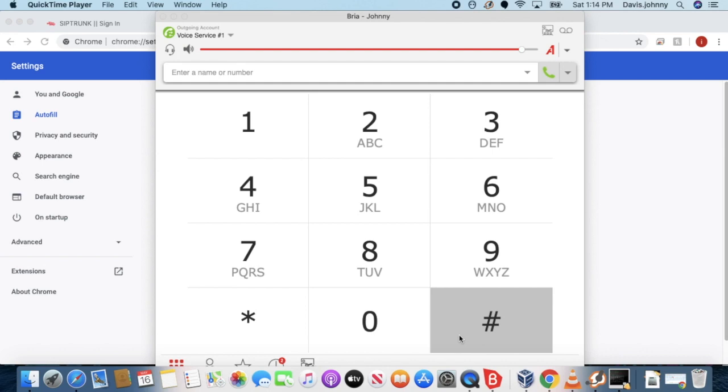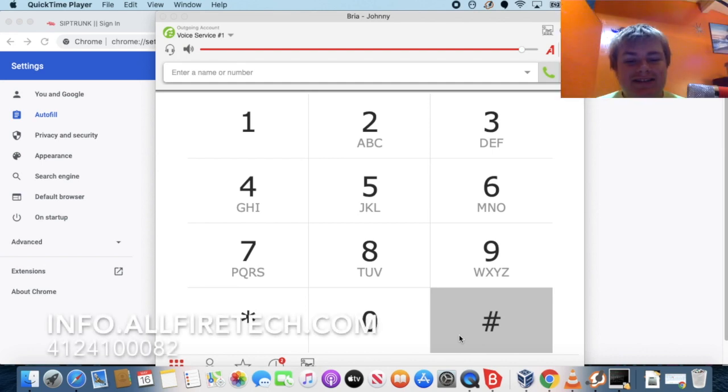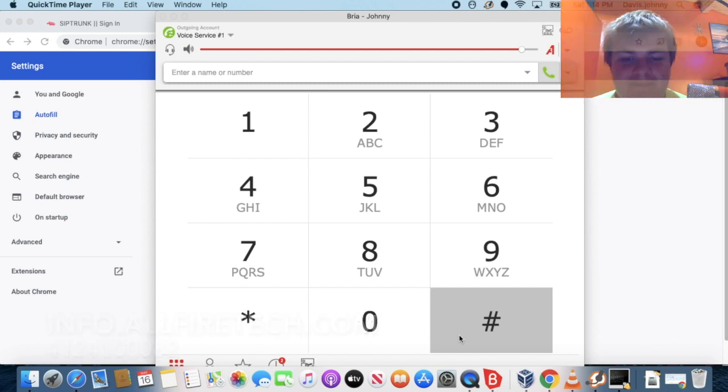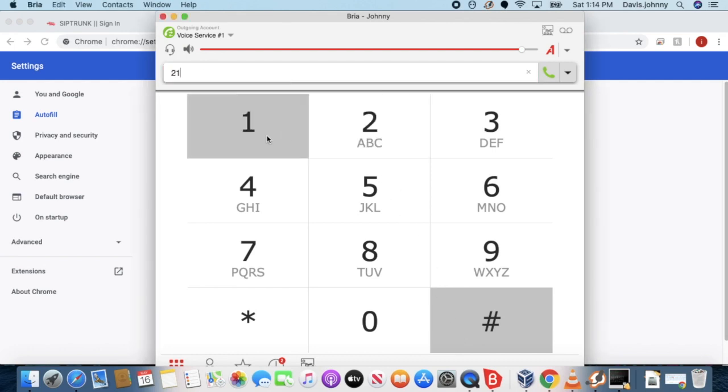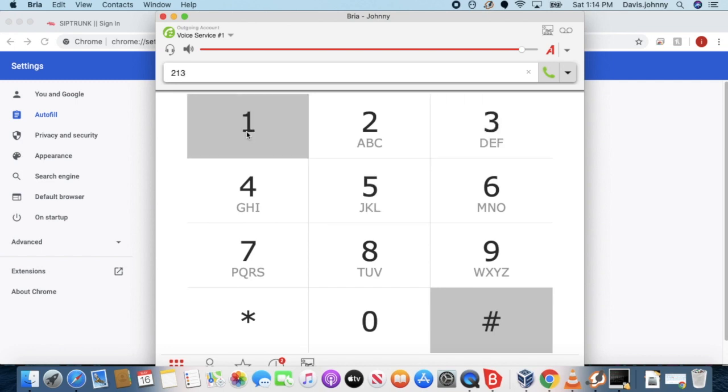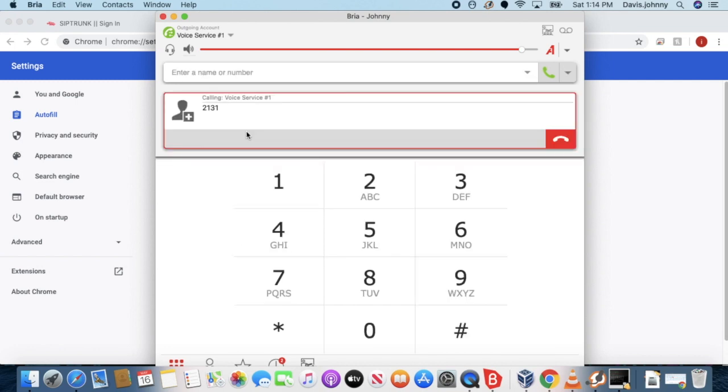Let's get started. I'll have it linked. I'm gonna enter my extension number, two one three one. I think, yep. I'm gonna hit pound.